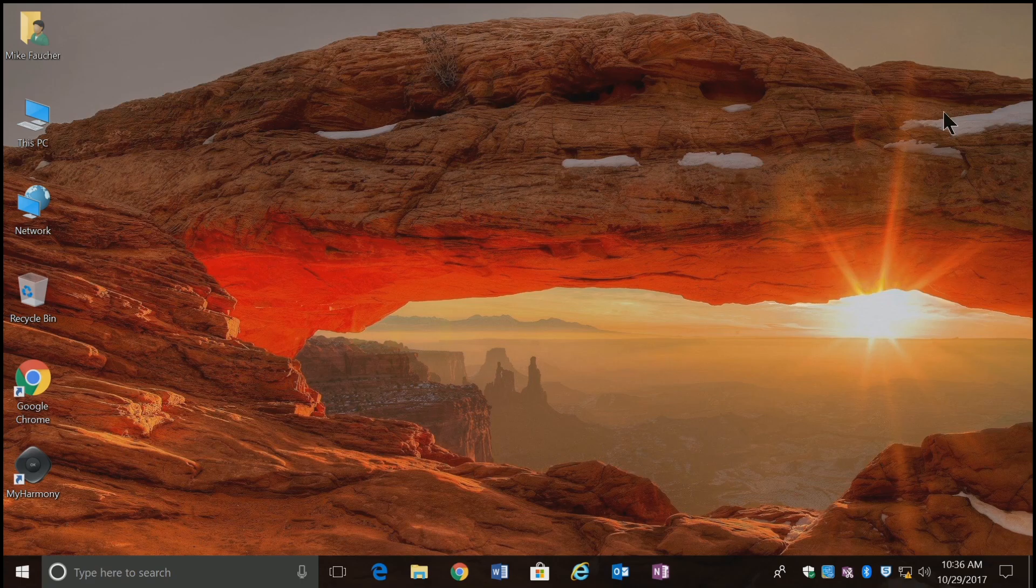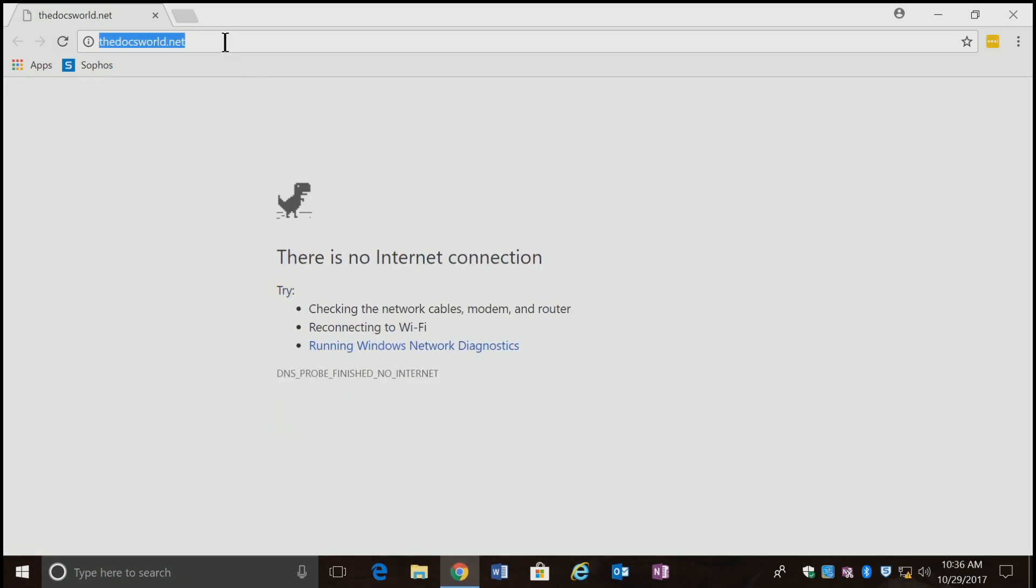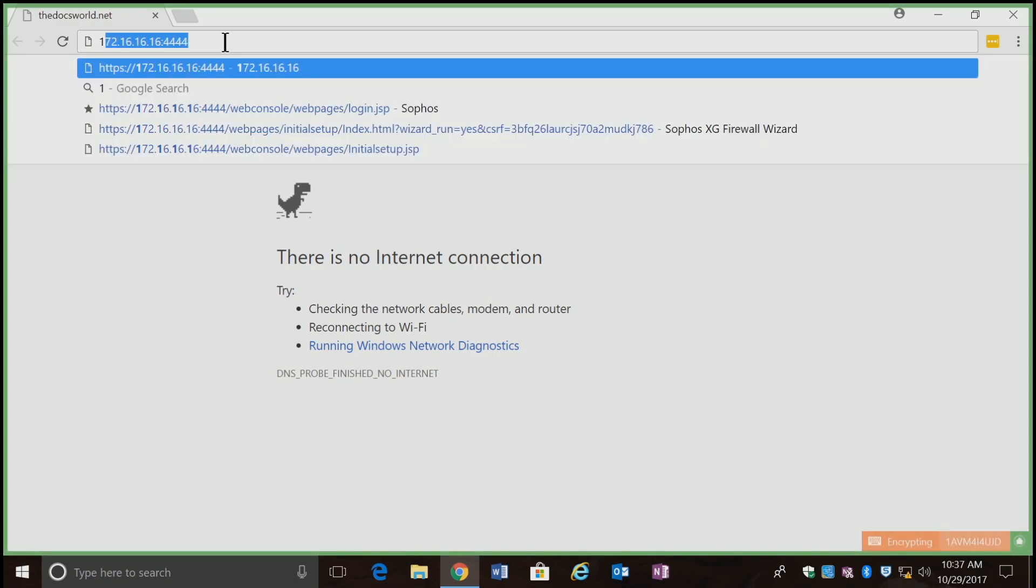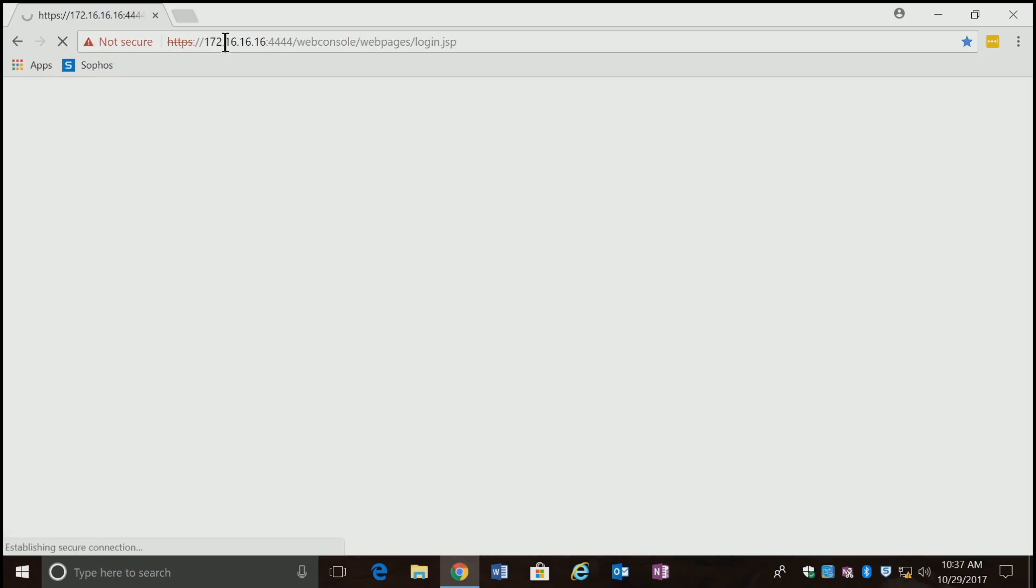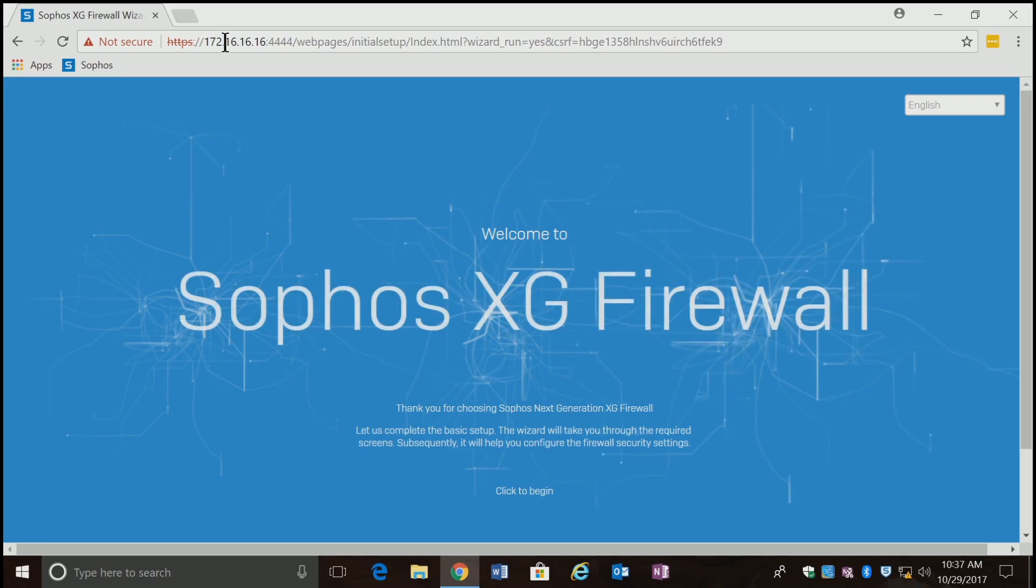I'm going to load Chrome, and it's going to time out here because it's not finding an internet connection. I'm going to go to the default address, which is HTTPS 172.16.16.16:4444. As soon as I do, I'm greeted with a welcome to Sophos XG firewall, and this is sort of new.